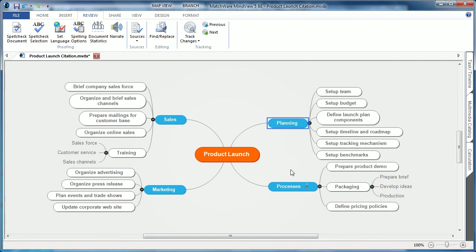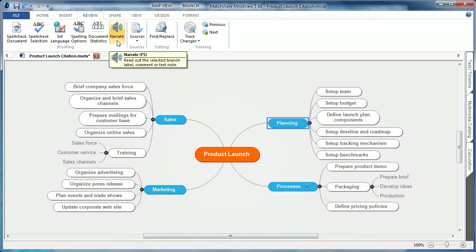Users can also simply click on a branch and choose the new narrate function, and it will be able to allow MindView to read the document, text notes, comments, and information aloud to the user.